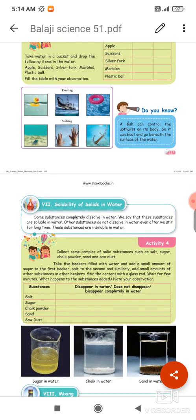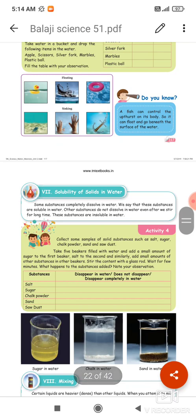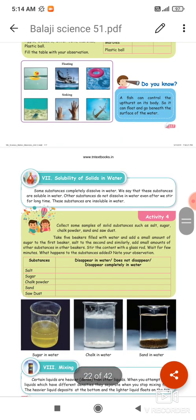A fish can control the upthrust on its body.